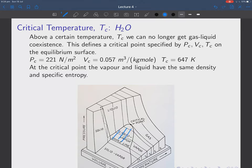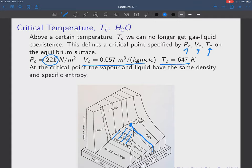This weird stuff is something you could have discussed in high school and didn't. Above a certain temperature — the critical temperature — we can no longer get gas-liquid coexistence. This region disappears above the critical temperature — here's the critical temperature approximately there — and above that you just can't get gas-liquid coexistence. That defines the critical point.